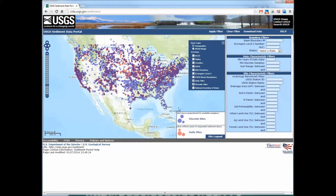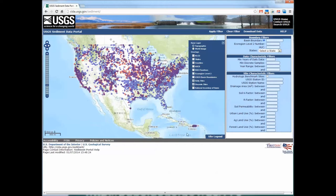There are essentially two main parts of the portal. The first is this map interface, which shows blue and red dots. The blue dots correspond to discrete suspended sediment sampling sites; the red dots correspond to daily suspended sediment sampling sites. The size of the dots corresponds to the amount of data available. Over here is a legend you can pop on or off, and zoom bars, panning tools, and various data overlays.